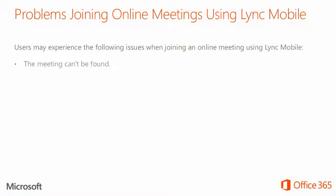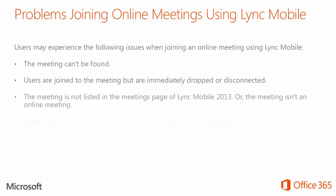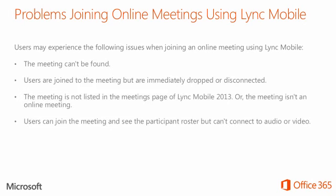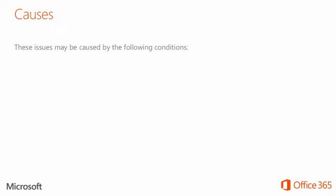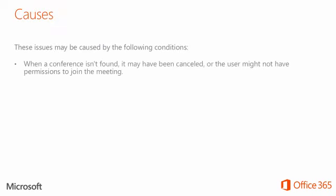Users may experience the following issues when joining an online meeting using Lync Mobile. These issues may be caused by the following conditions. When a conference isn't found, it may have been cancelled or the user might not have permissions to join the meeting.